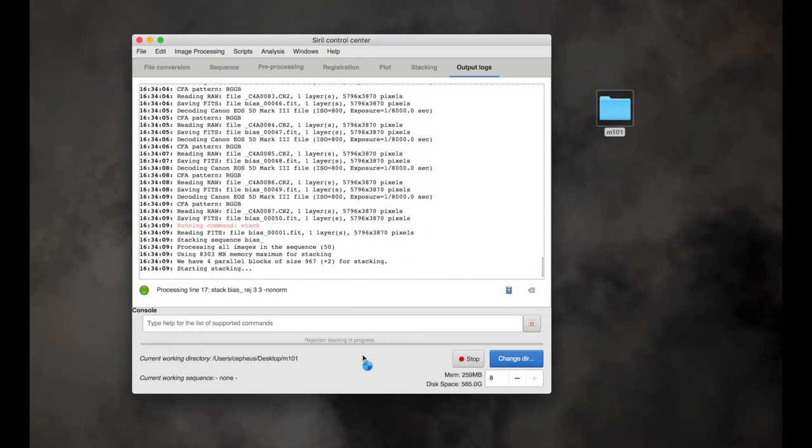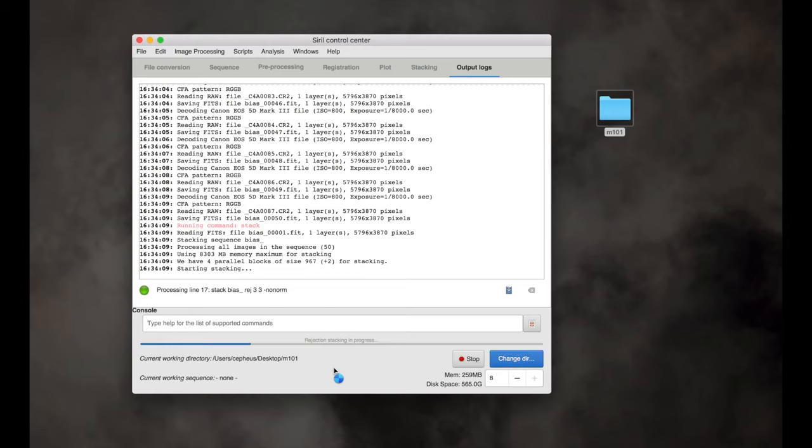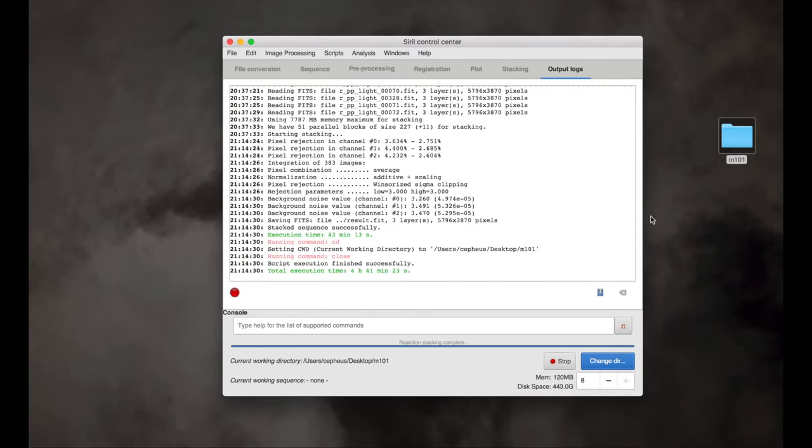You can see what it's doing now is it's stacking the bias frames. I know that because right there it says stack bias. And so again, this will take a while. You can watch it as it goes if you want to, or you can just leave it and come back. I don't know how long it'll take, maybe an hour or something like that. Maybe longer, because we are working with a lot of files. But anyways, I'm going to skip ahead in the video until this is all done and we'll see what it puts out.